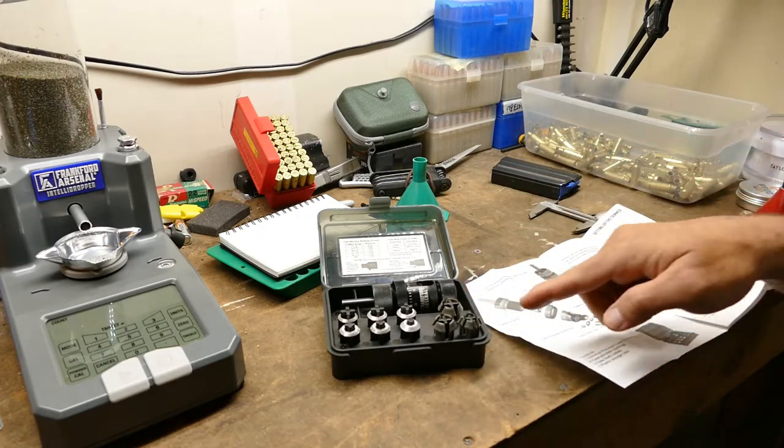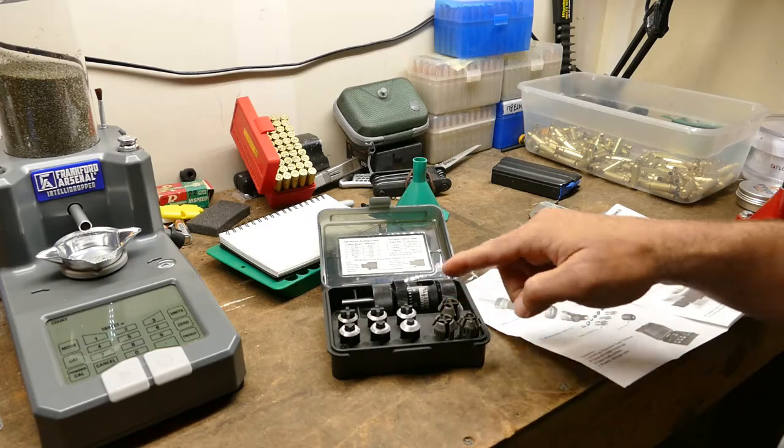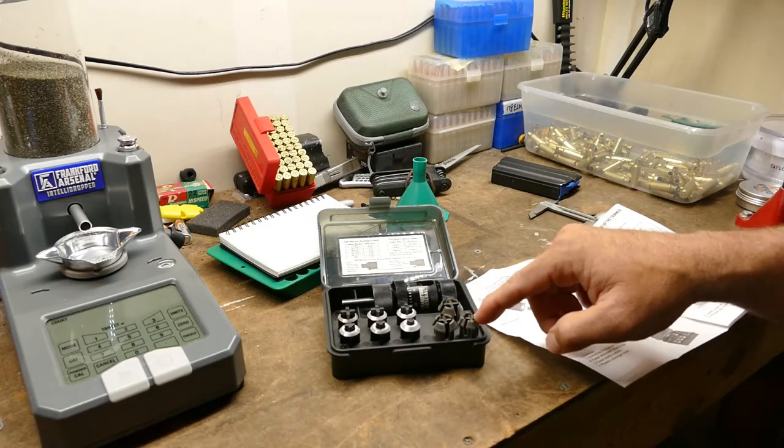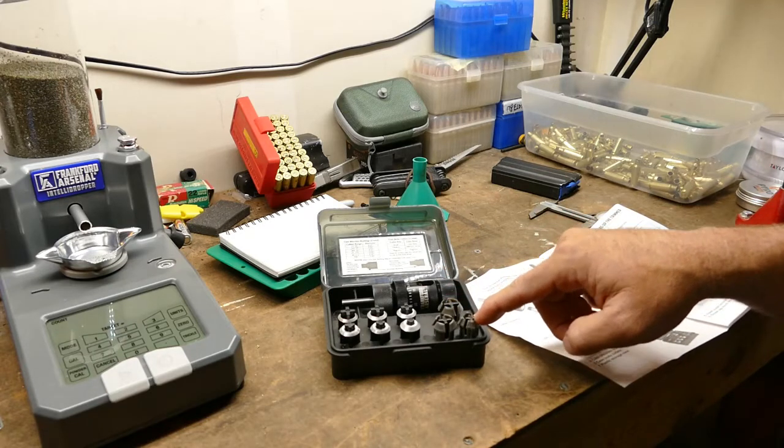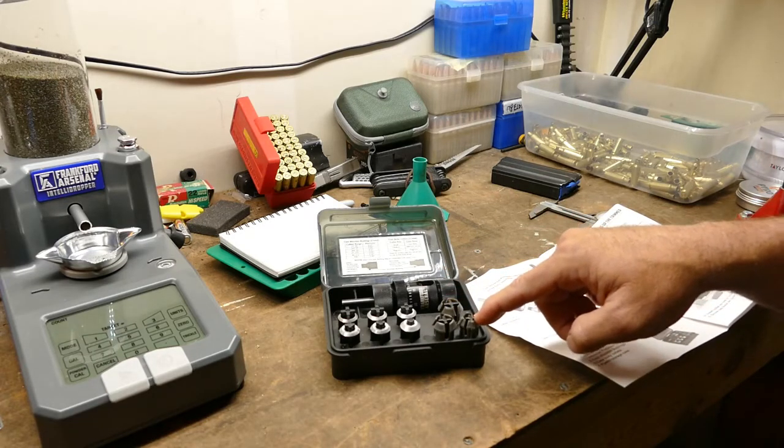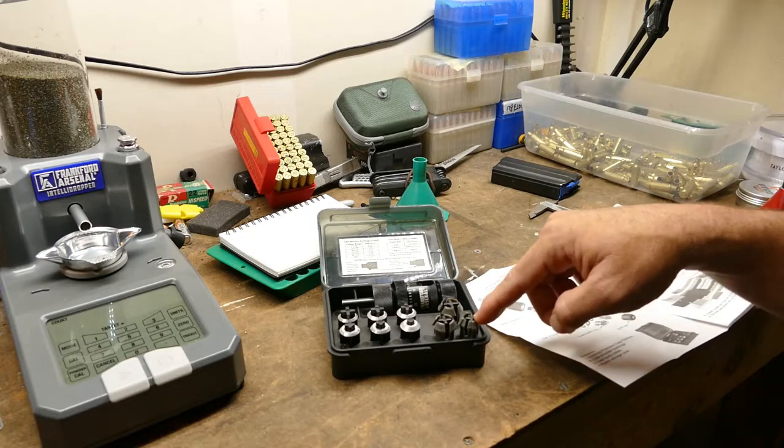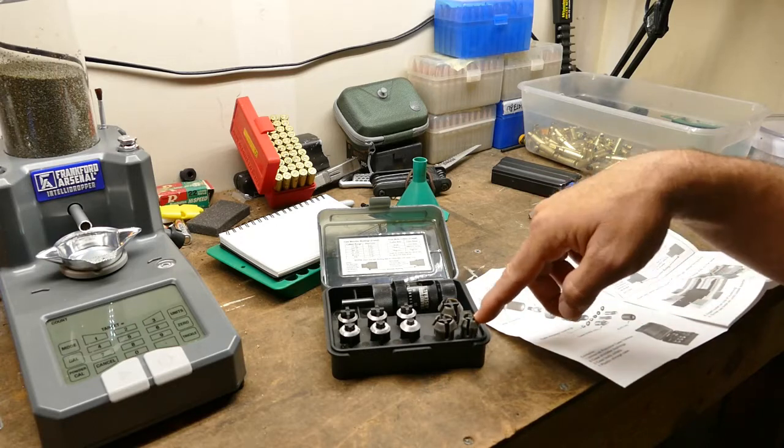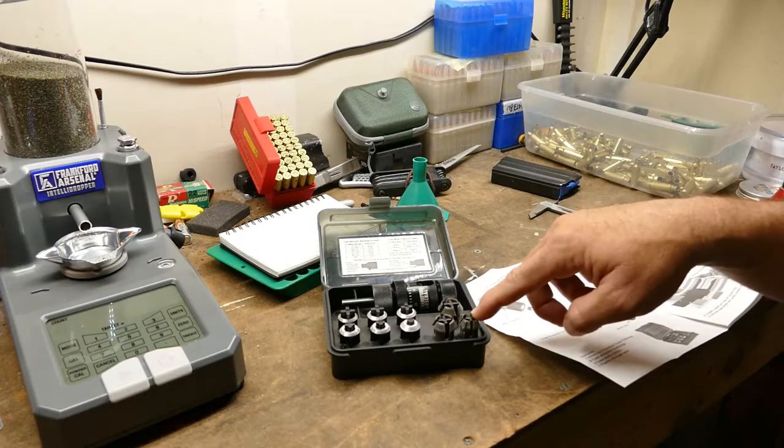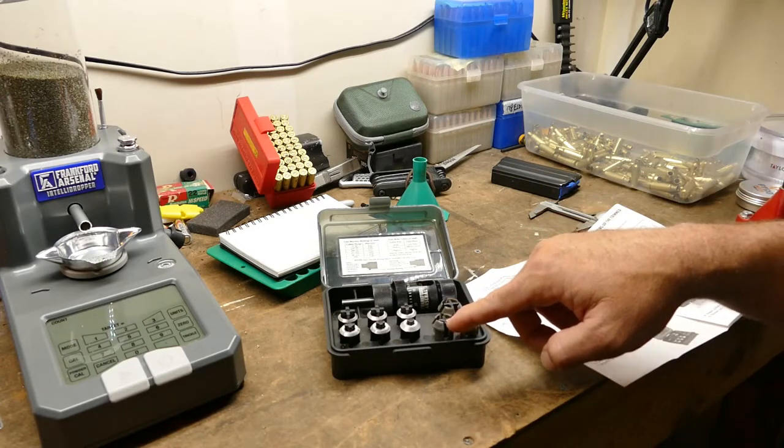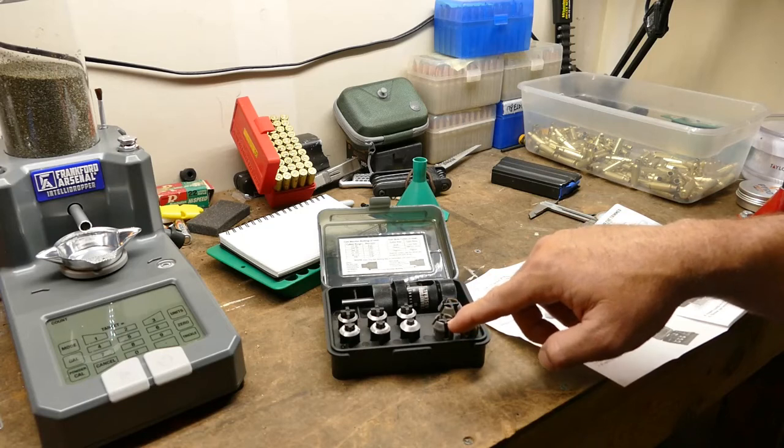These are case body collets. There's three different kinds: small, medium, and large. Small is like 223 size cases. If it fits in a 223 magazine or action, you use this one.